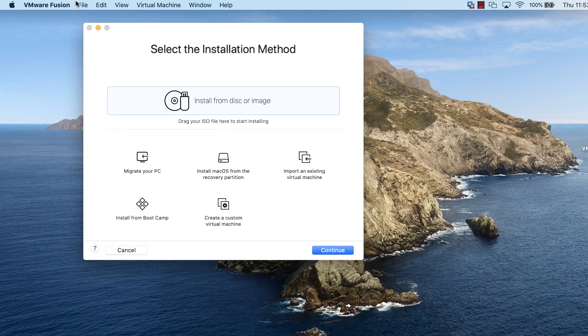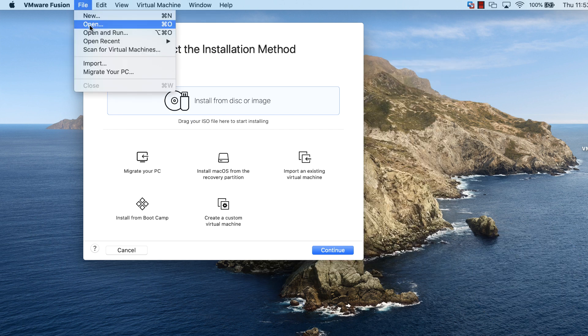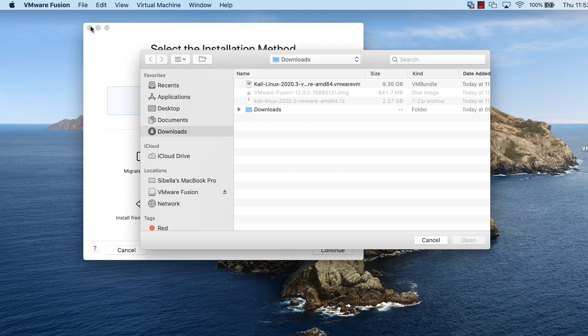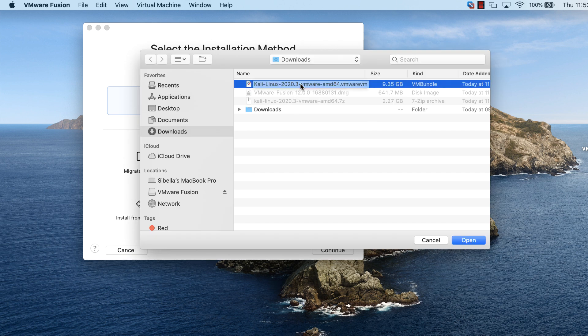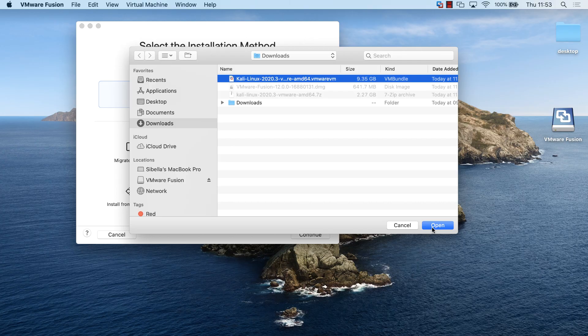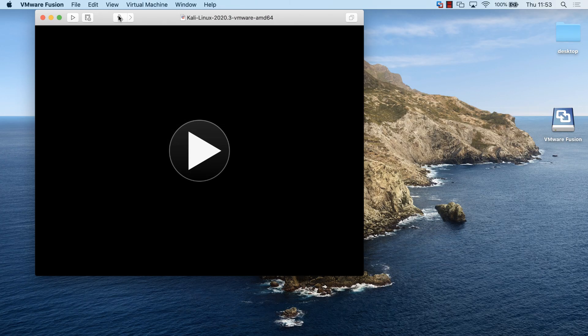To open my Kali Linux virtual machine, I'm going to go to file, open, and go to where my VMware VM file is stored. You may want to move this somewhere else rather than just have it in the downloads directory like I've got it here. I'm going to click open.